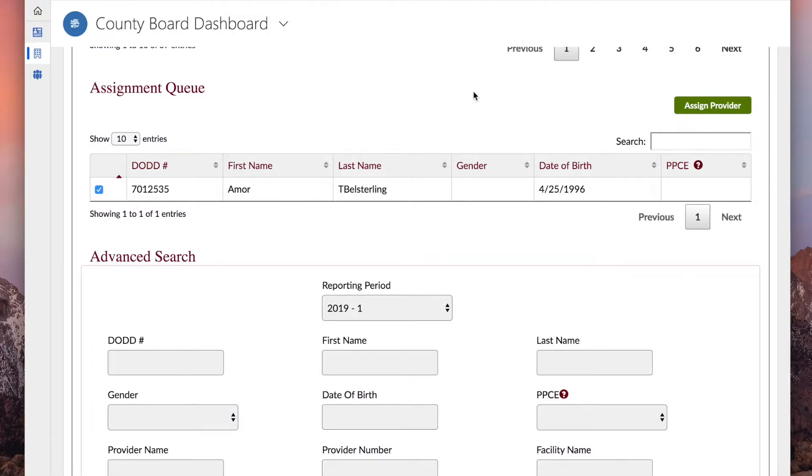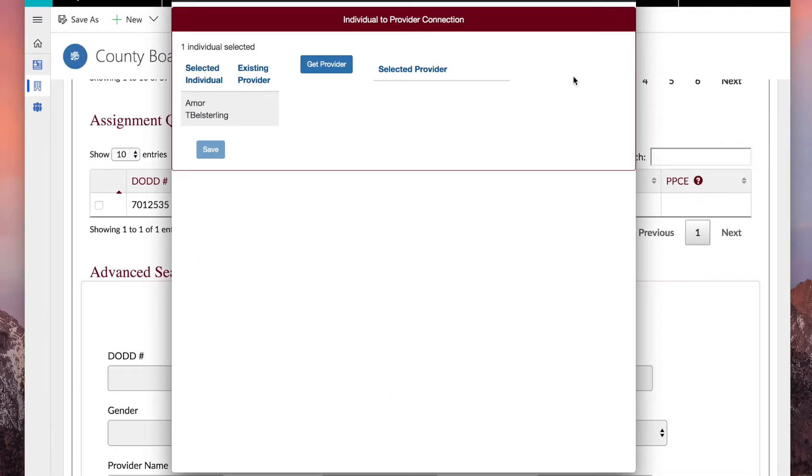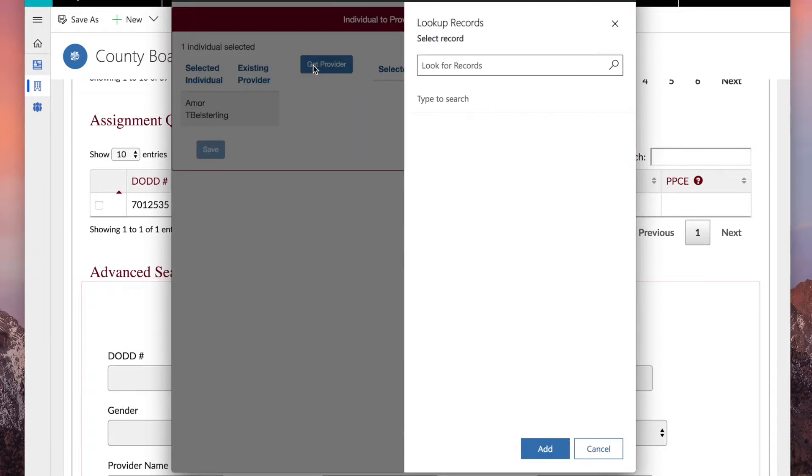Click Assign Provider. Click Get Provider. Type the provider name or contract number into the search field.